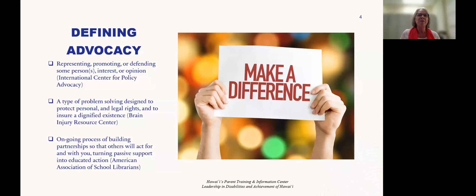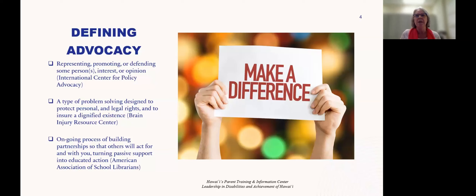Which one of those definitions resonates with you? When I think about advocacy, one thing we often don't consider is in that third definition — the building of partnerships — because so much of advocacy is building relationships so that we can make a difference.